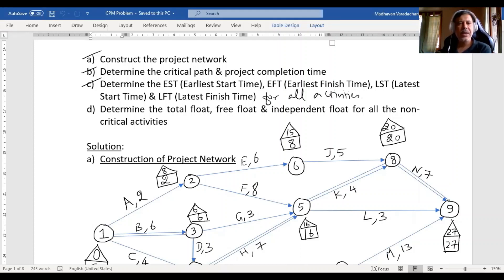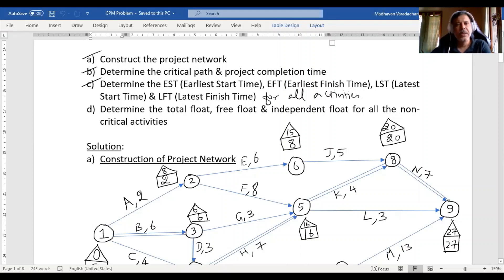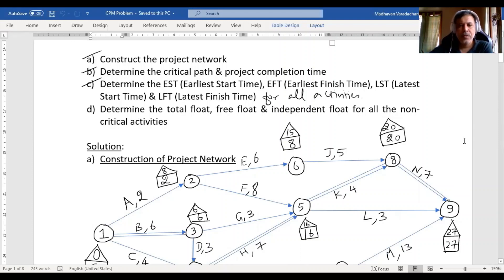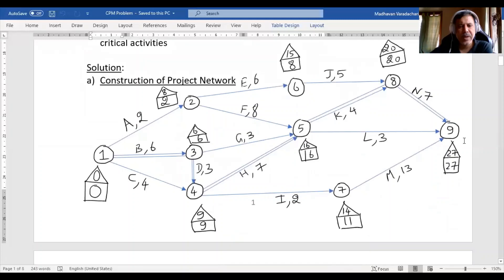In the third video we saw how to determine the earliest start time, earliest finish time, latest start time, and latest finish time for all the activities. That means the first three questions of this particular problem were covered in the previous videos. In this video we will see the last question: how to determine the total float, free float, and independent float for all non-critical activities. Floats are available only for non-critical activities.